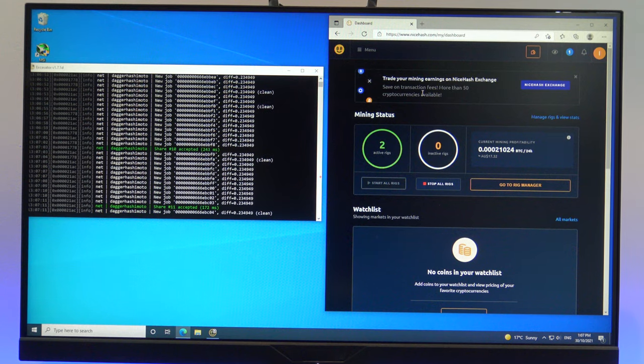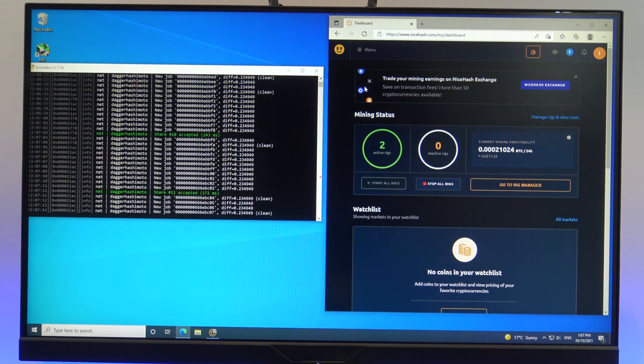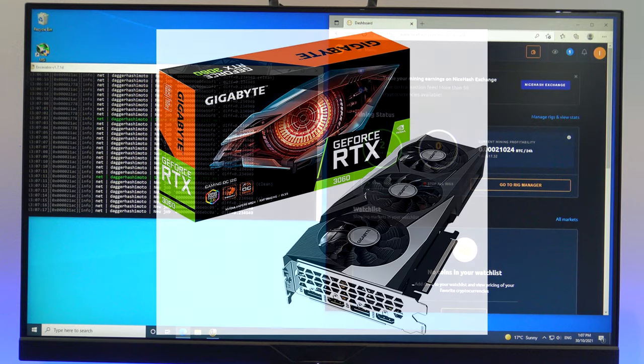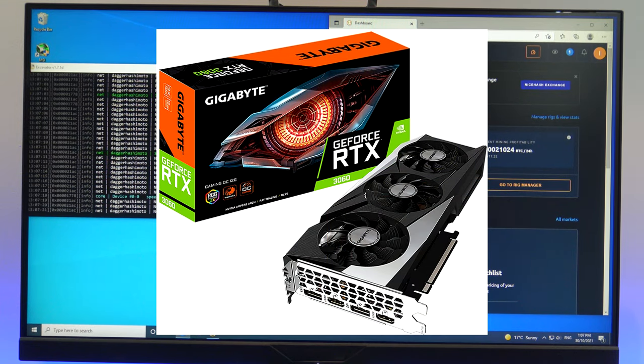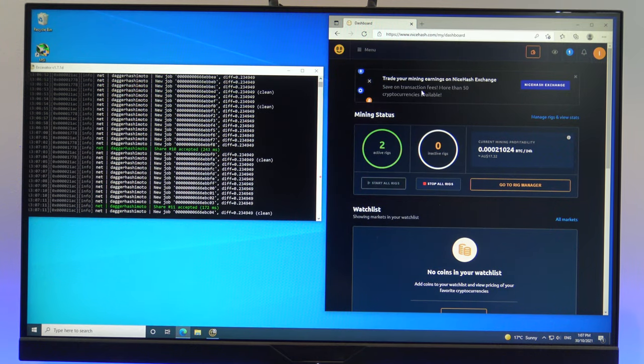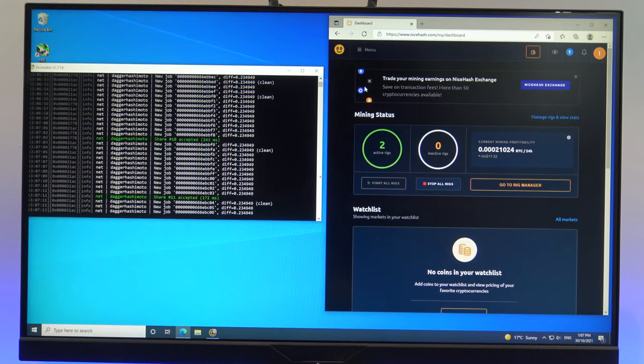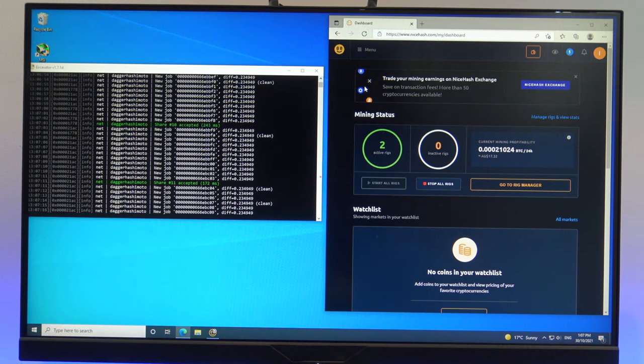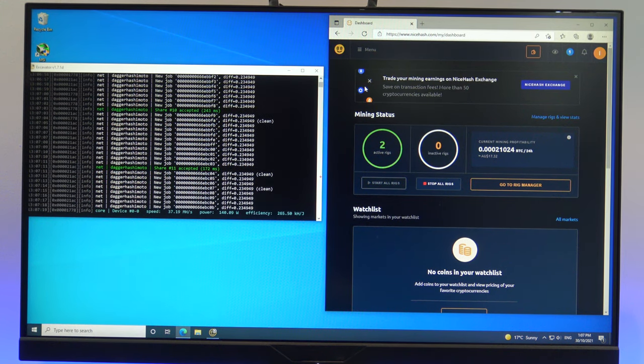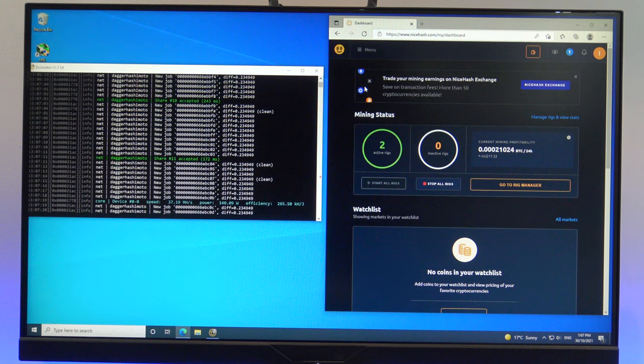First of all guys, sorry for the blurry screen, I can't screen capture as it will affect the performance of the mining. The card that we will be using today is the RTX 3060. If you want to check out that card, I'll put a link in the description below. So what we will do first is run the card without any optimization. Then I'll run the card with NiceHash optimization, and then with manual optimization.